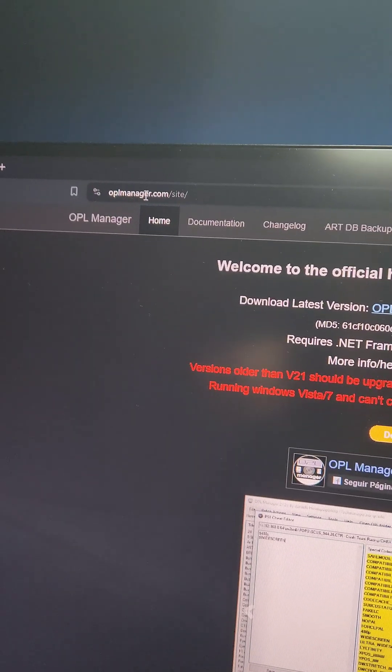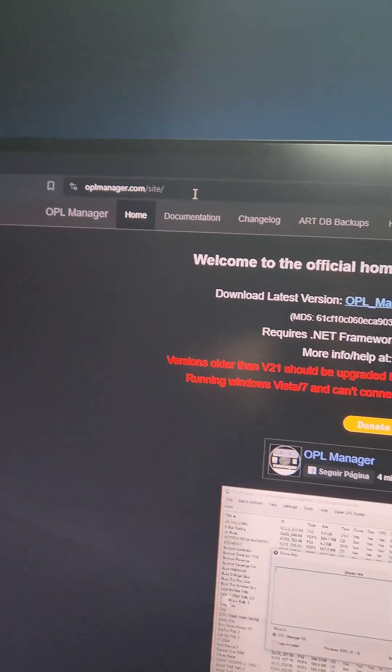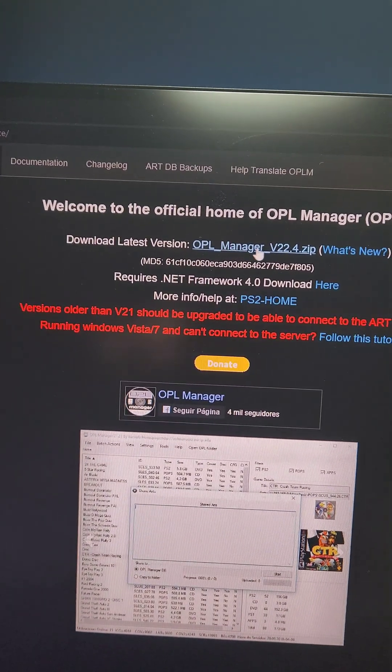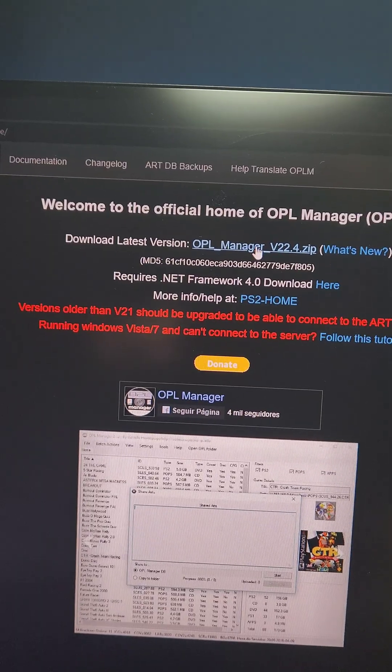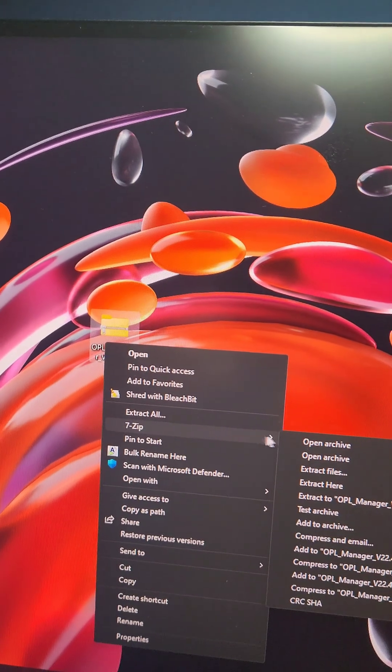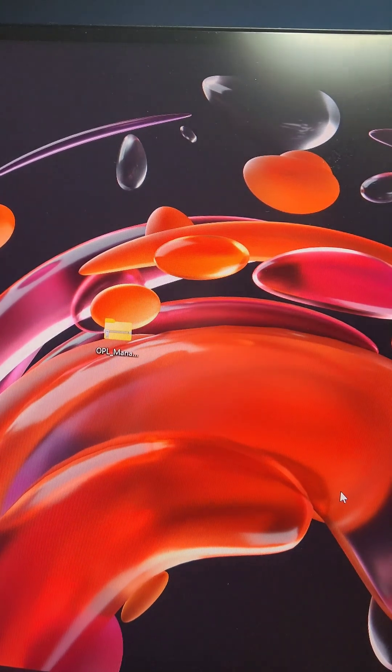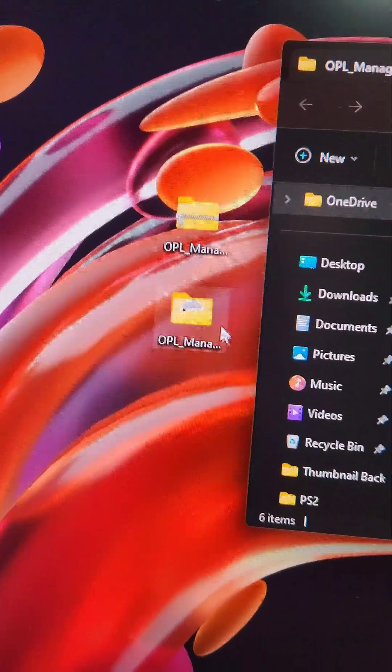To do that, we're going to go to oplmanager.com/site and download the latest version of OPL Manager. Then we're going to extract the contents of the OPL Manager folder.